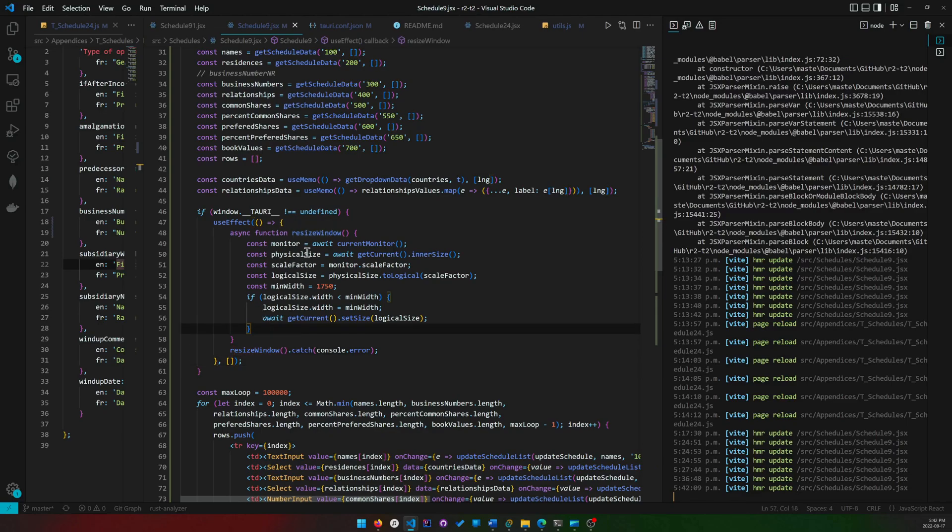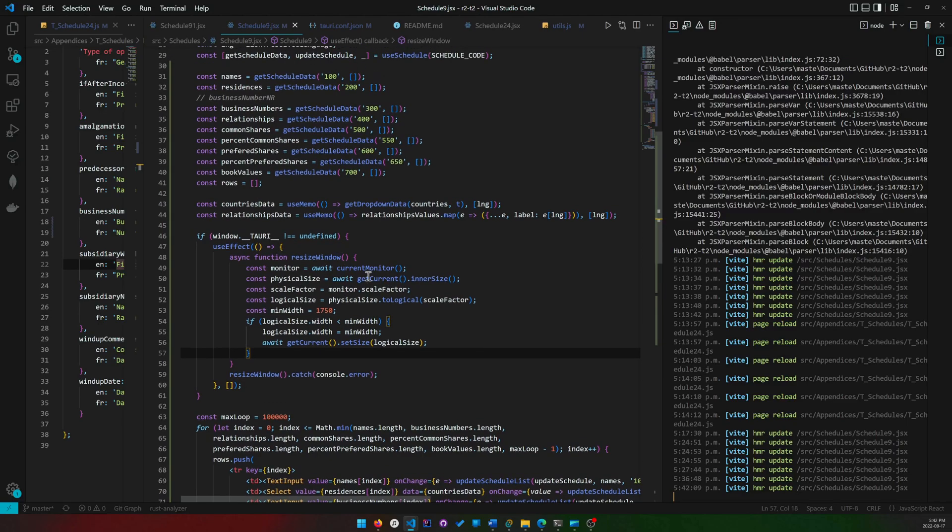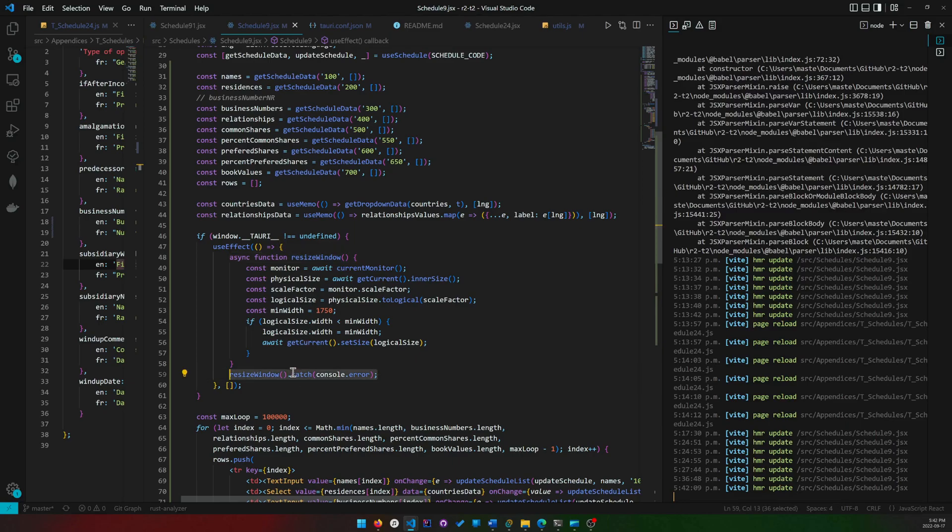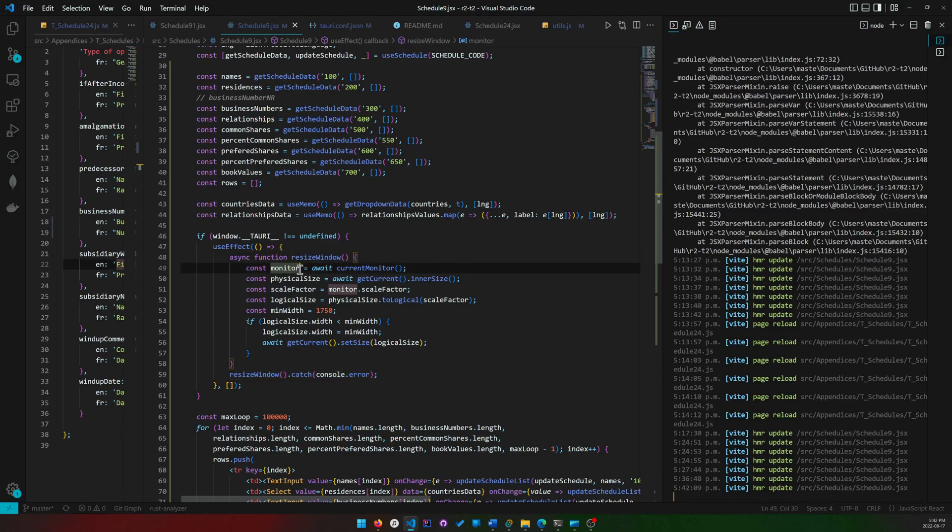Since the functions that we're working with in Tauri are usually asynchronous, it's better to just have an asynchronous function inside the useEffect instead of just calling dot then and everything. So you create an asynchronous function called resize_window, and then I just catch everything when I call it.